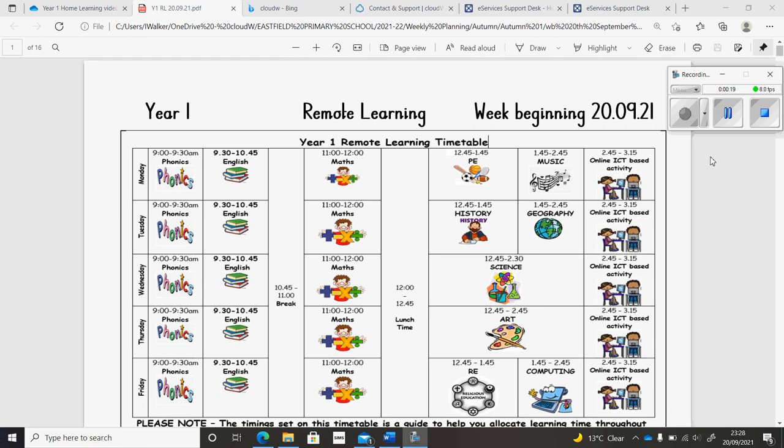In maths, we'll continue working with counting and exploring ways in which you can represent numbers so that counting is accurate.